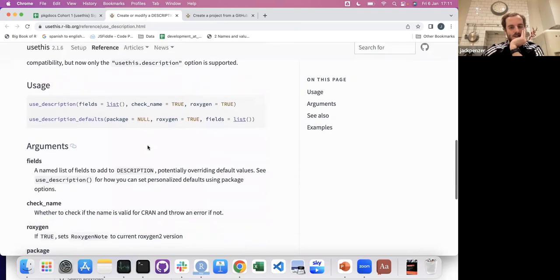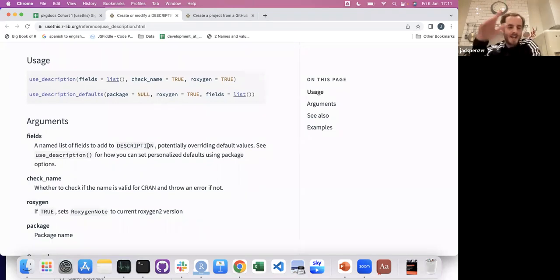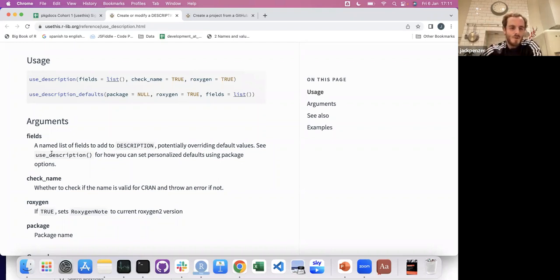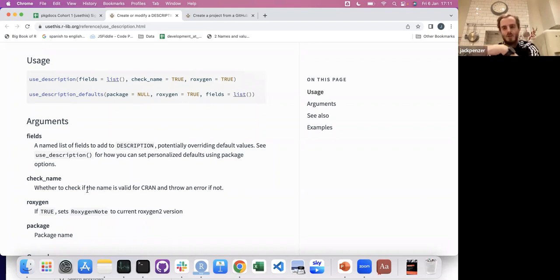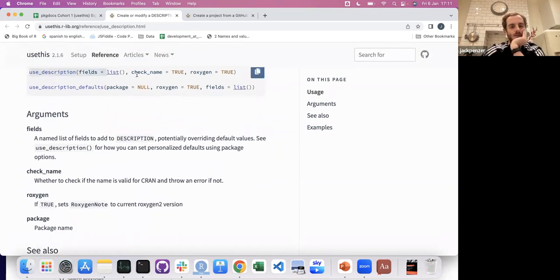What DESCRIPTION does do is let people know which packages your package depends on and which you suggest should be installed. That can be quite important, because if you don't put packages in the DESCRIPTION, people will install your package and if they haven't got those packages, they'll get an error saying this package isn't installed or you don't have authorization.